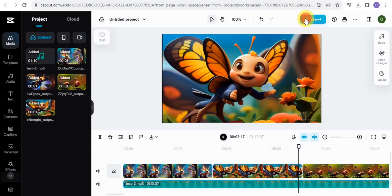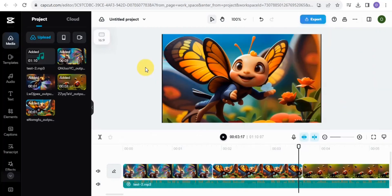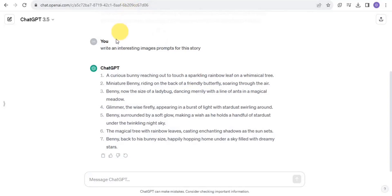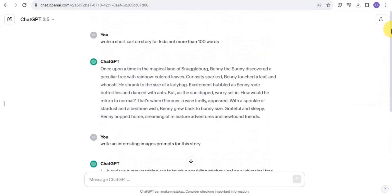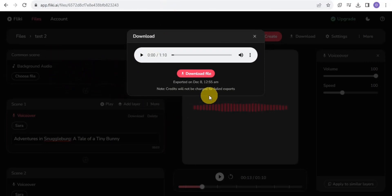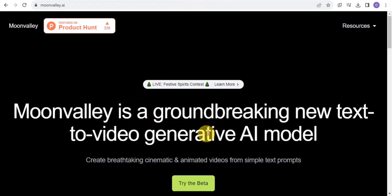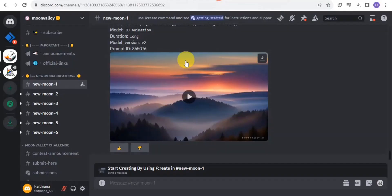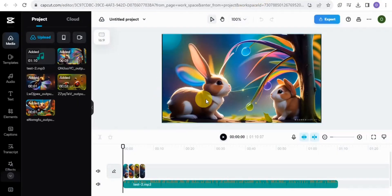Once you're done adding your voiceover and background music, go to the export section and export the video to your device. To recap the five steps: first, create a cartoon story on ChatGPT; second, create an image prompt; third, go to Flicky to create your voiceover; fourth, use Moon Valley to convert your image prompts into animated videos; and fifth, use CapCut to assemble everything. That's how you create a free AI animated video in 2024.